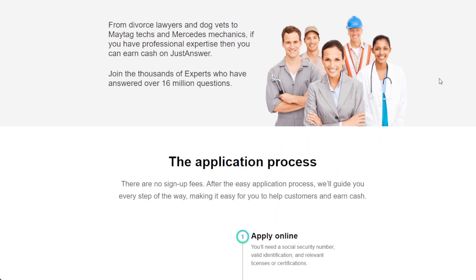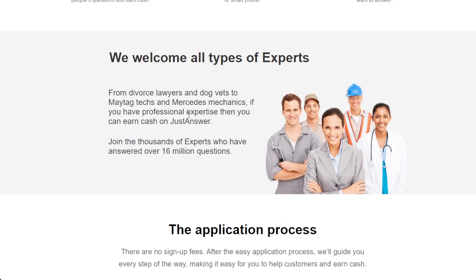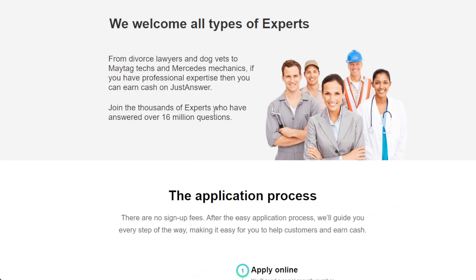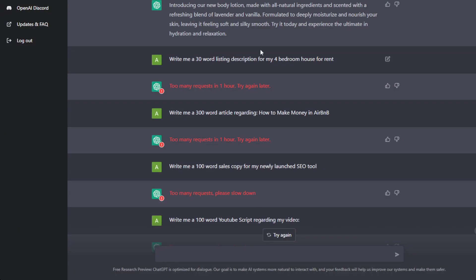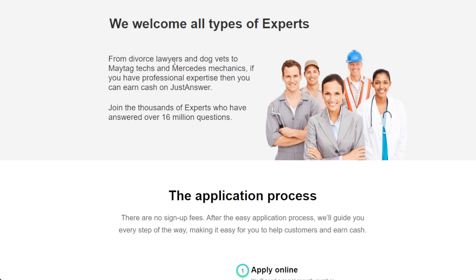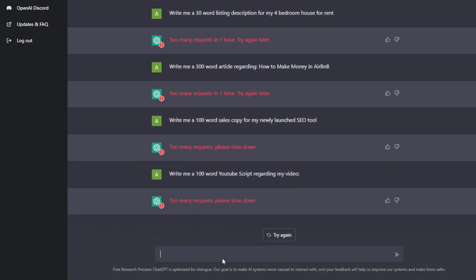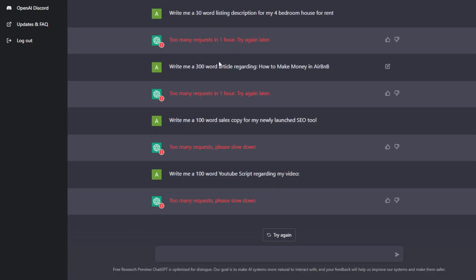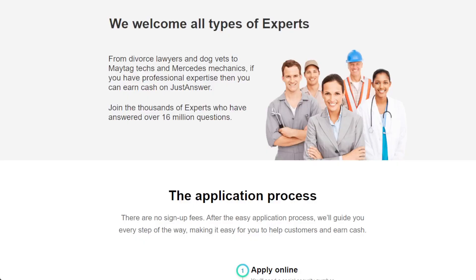No matter what kind of expert you are, you can offer your service on JustAnswer. For example, if you're a mechanic and a complex mechanical question comes up that's hard to explain, you can use ChatGPT — copy the client's question, paste it into ChatGPT, and get the answer. If you're not satisfied with the initial result, click try again. Since you're the expert, you still need to fact-check and make sure everything is accurate — it ultimately comes down to you to regulate the result.